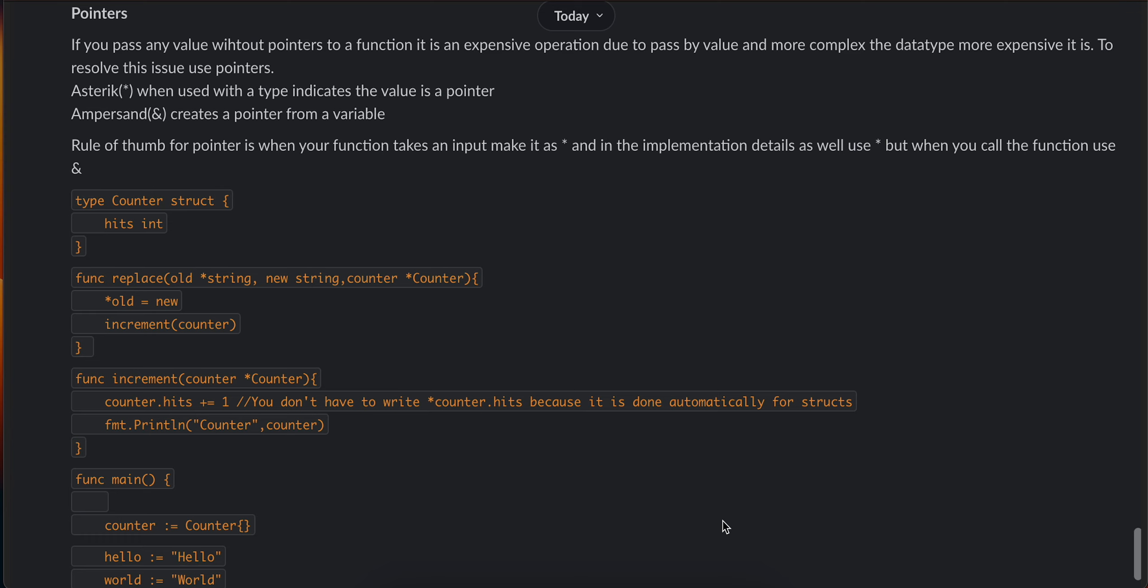About pointers in Golang: if you pass any values without a pointer to a function, it is an expensive operation due to pass by value. The more complex the data type, the more expensive it is. To resolve this issue, we use pointers.